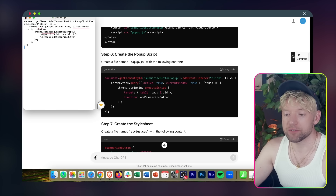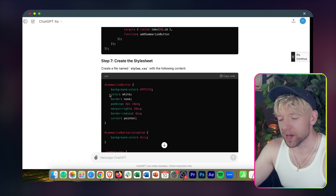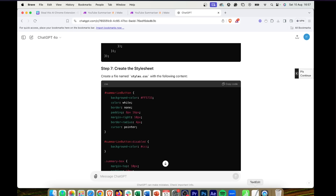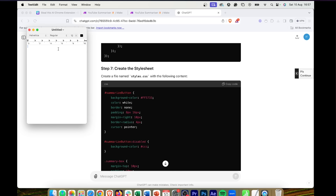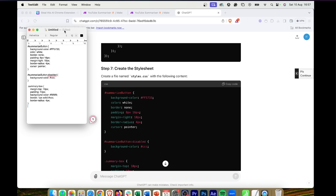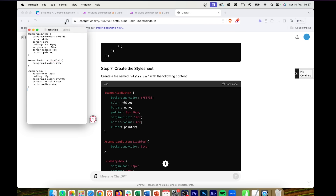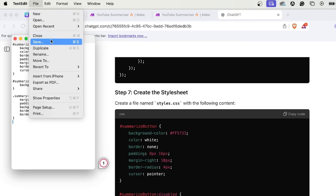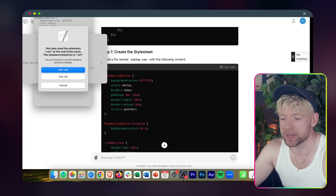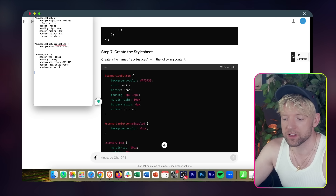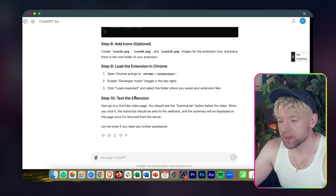Next is popup.js — right-click, new document, paste the code, Format > Make Plain Text, save as 'popup.js.' Always click Make Plain Text for every file. And then styles.css — same process, save it exactly as 'styles.css.' It's got to be to the letter. Make sure you do that. Save to the desktop, and that one's done.